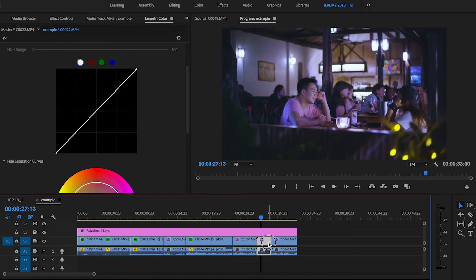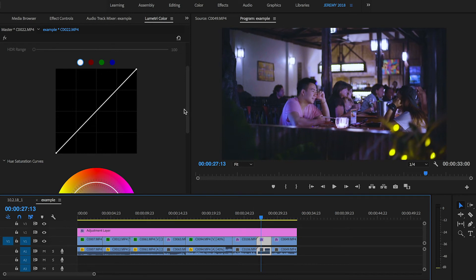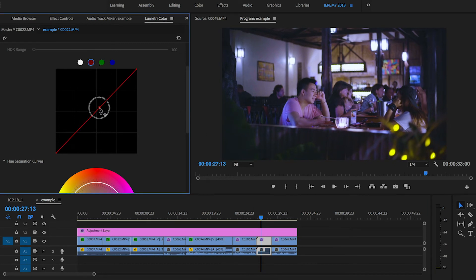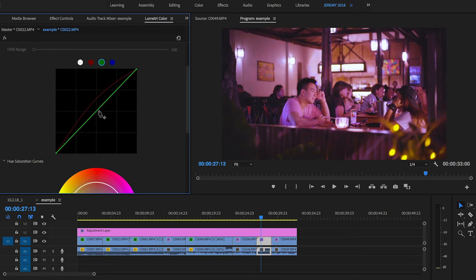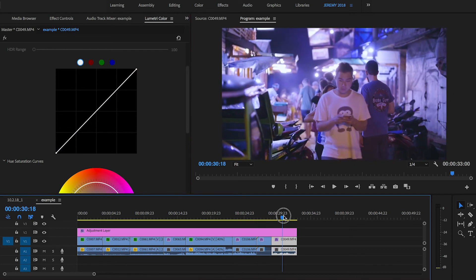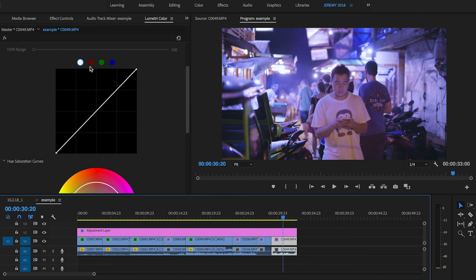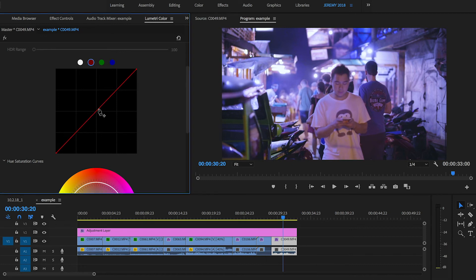This one, so I'm going to add red and some green to make it more orange. This one also, let's add red. Actually, let's get rid of the blue.